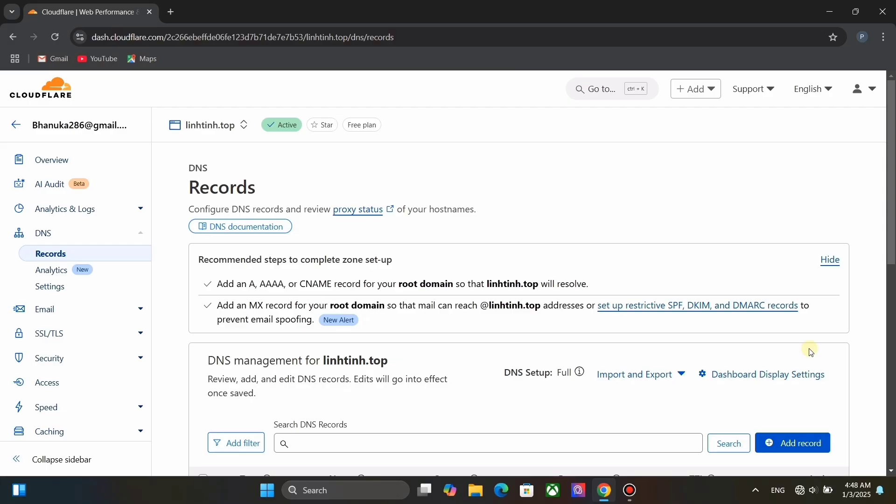Next let's set up Cloudflare. This is easy. You just need a domain for this. Add your domain to Cloudflare. After adding it, we need to create a DNS record. Click on add record.